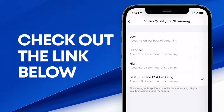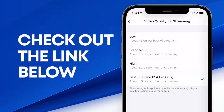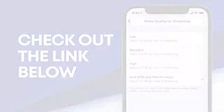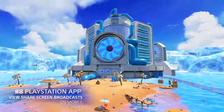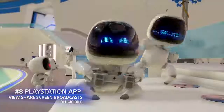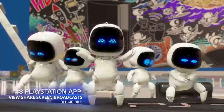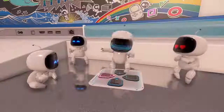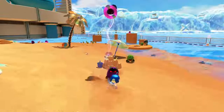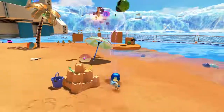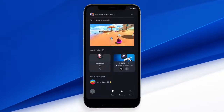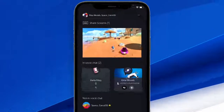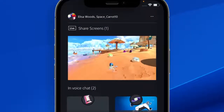Check out the blog post linked in the description for details on internet speed requirements. If you're a PlayStation app user, you'll soon be able to view your friends' share screen broadcasts on the app, enabling you to chat and watch your friends' gameplay together. To start, join a party voice chat from your mobile device with a friend who's playing on PlayStation 5.